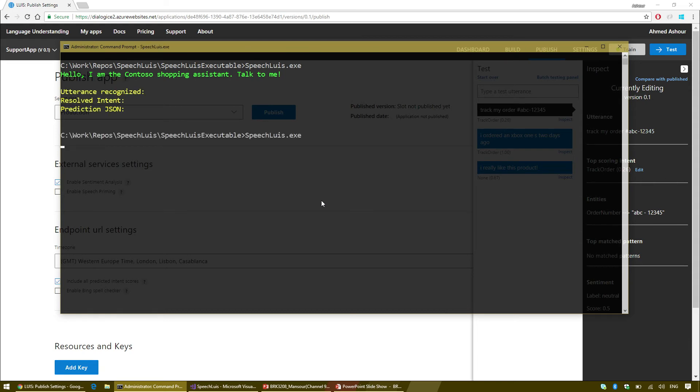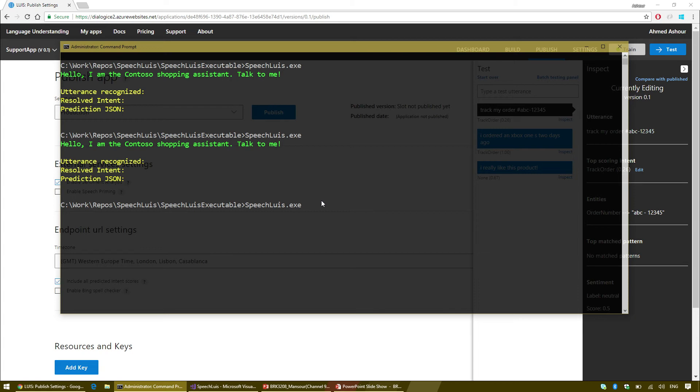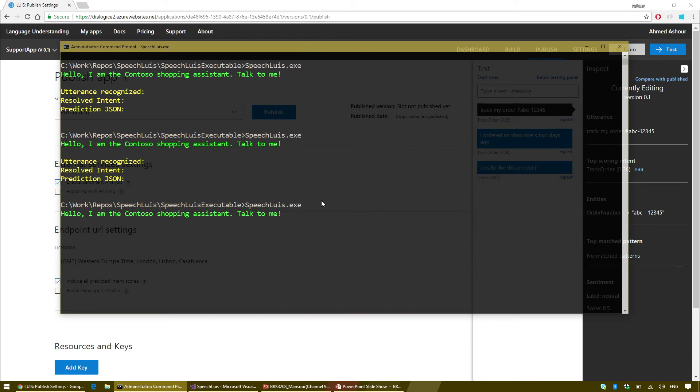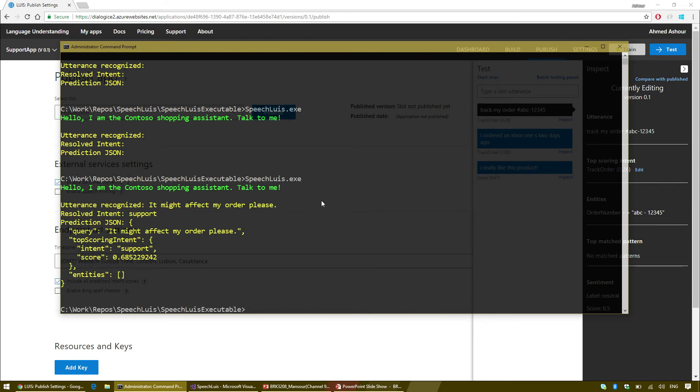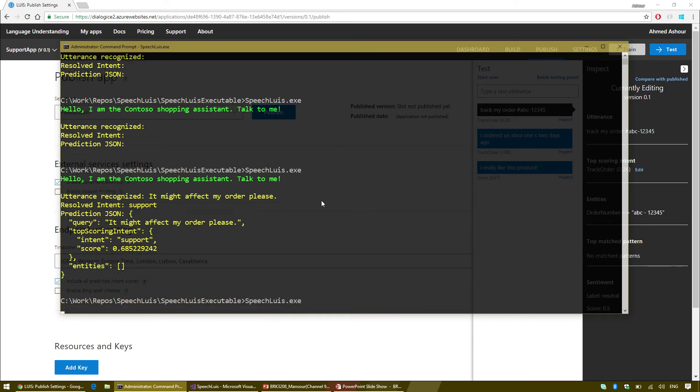The date time is two days ago and the order description is an Xbox One S. And the sentiment is neutral. If I say like track my order number ABC-12345, we'll find that ABC-12345 is an order number. The two new entity types together with the machine learned entities provide users with means to redefine the way they create intents and entities.